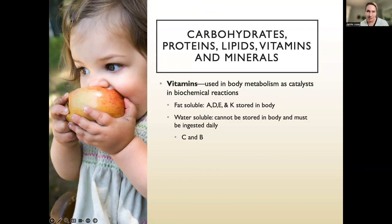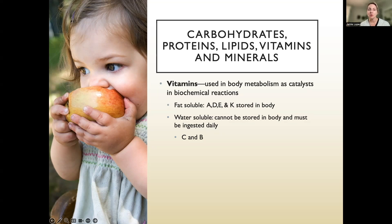It's ideal to get the majority of your vitamins through your diet. Fat-soluble vitamins — A, D, E, and K — are stored in the body, so people must be careful with supplements because you can accumulate too much. Water-soluble vitamins — C and the B vitamins — are not stored in the body, so you can take them daily, but you also need to replenish them daily. All the essential vitamins include A, B1, B2, B3, B5, B6, B7, B9, B12, C, D, E, and K.